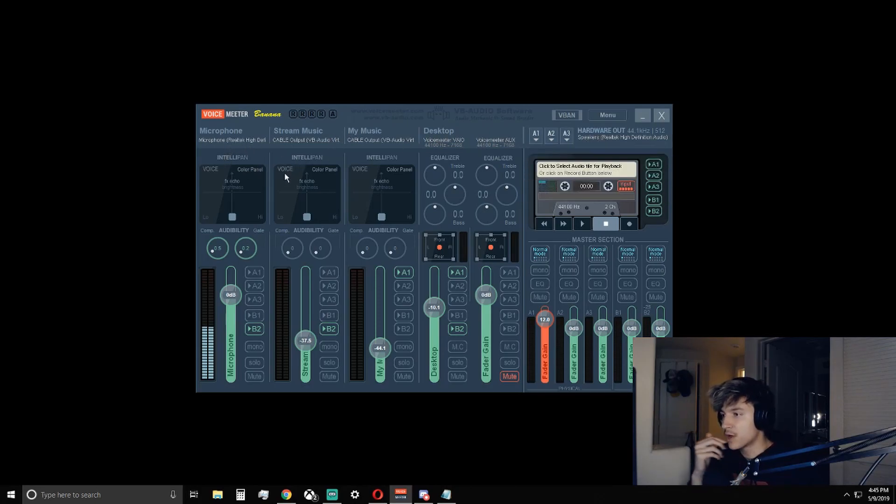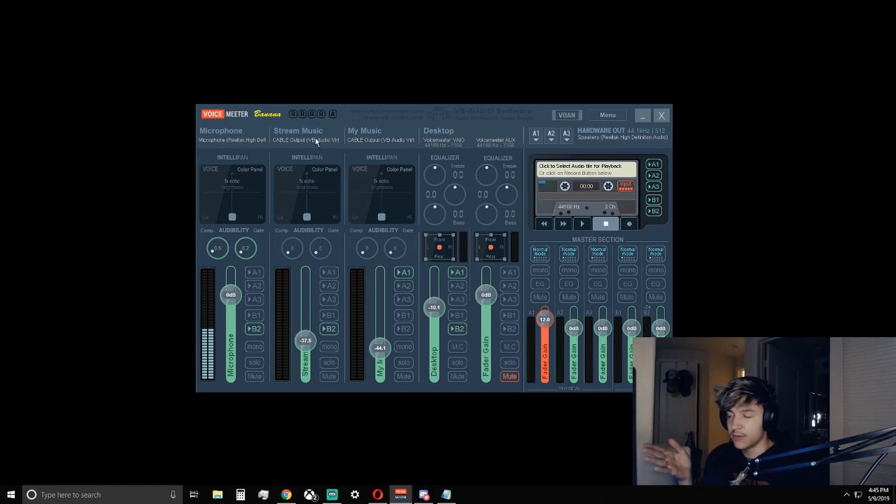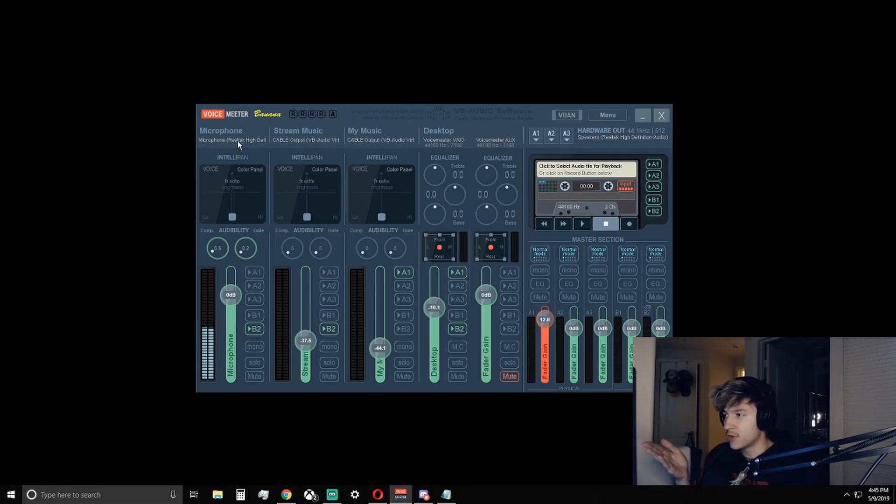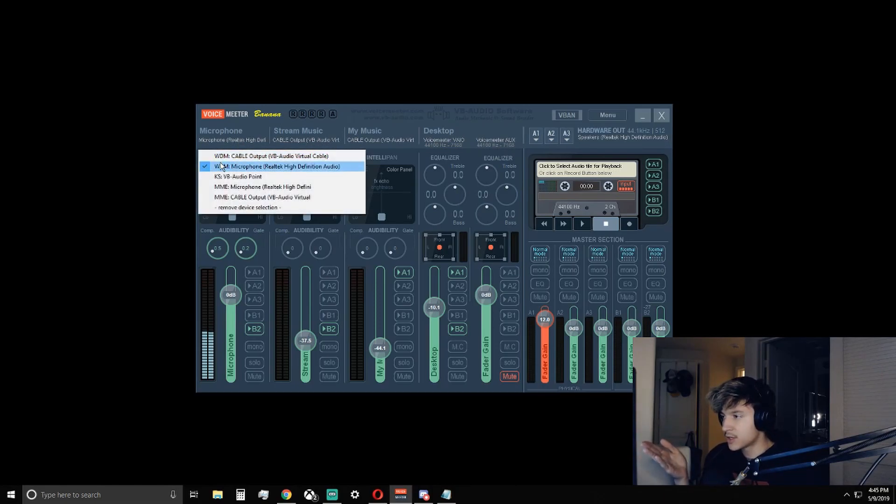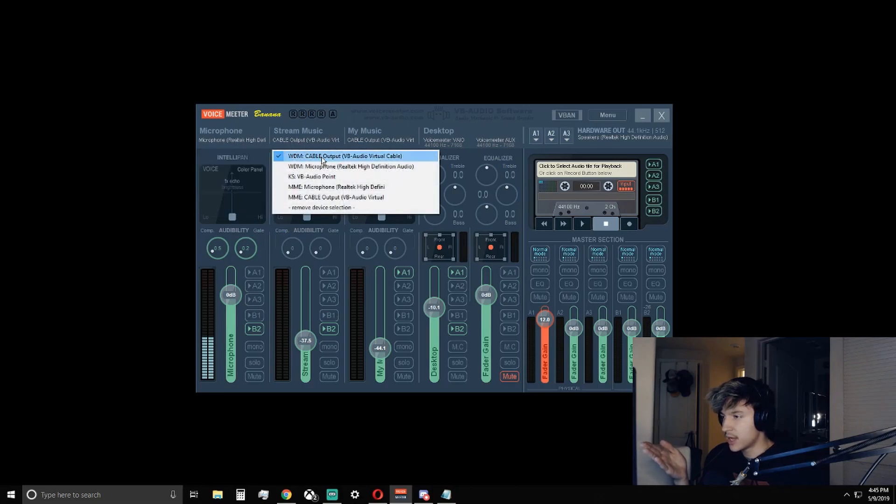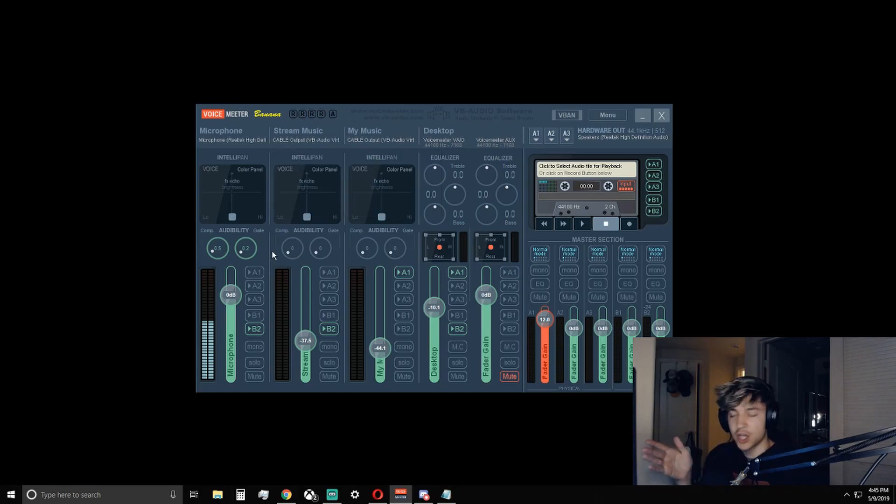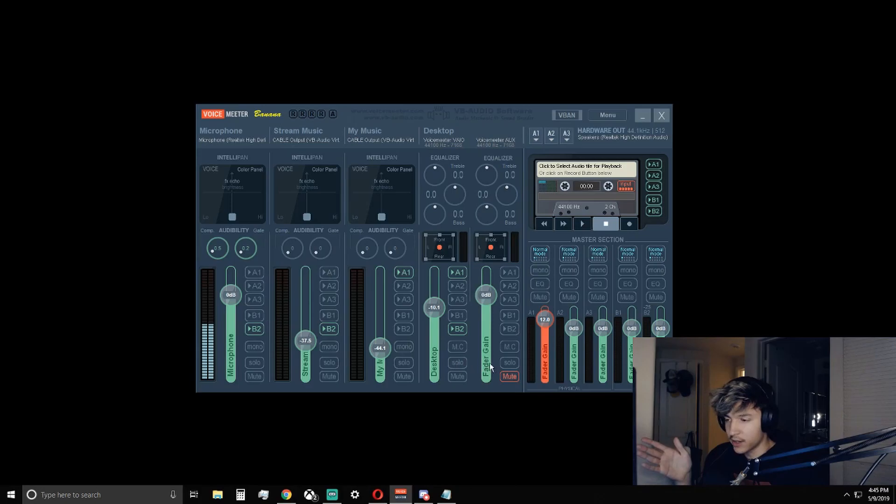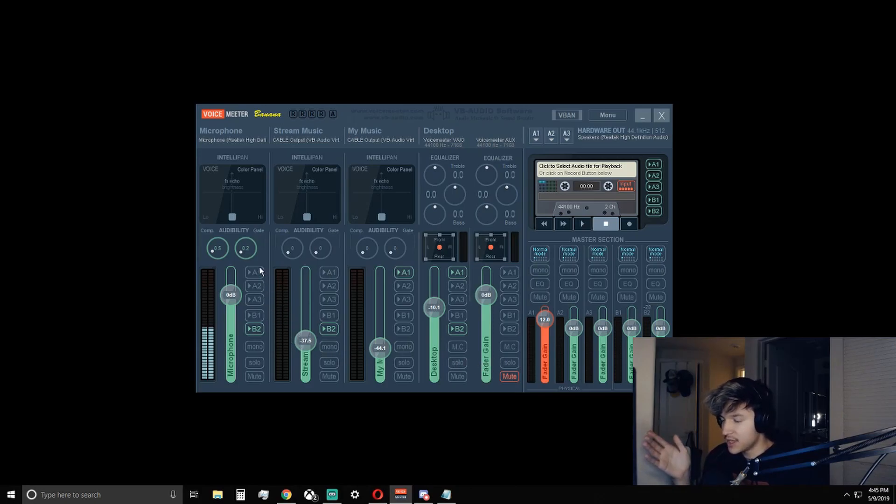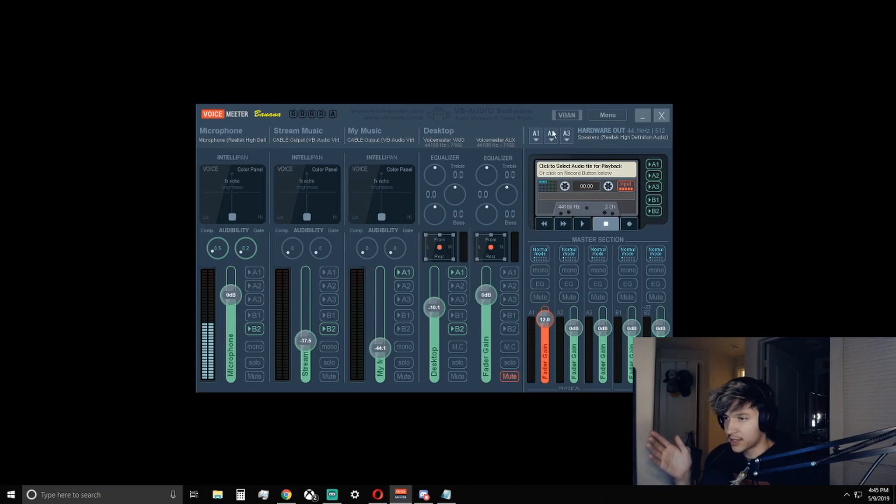Next, you're going to want to set all your inputs, which should be your microphone and the VB Virtual Audio Cable. So all you have to do is click on those, use the WDM version and the WDM version of the virtual audio cable. So once you have that set up, you should see that there are a few options everywhere. It could get a little confusing. All you're going to want to know is that these A1, A2, A3 are connected to all the outputs that you would hear.